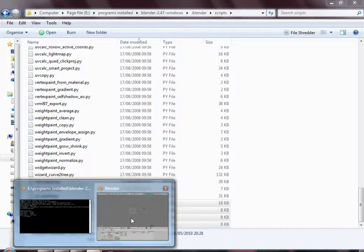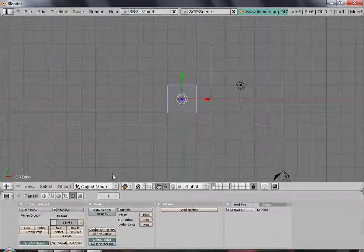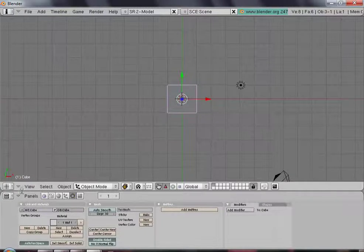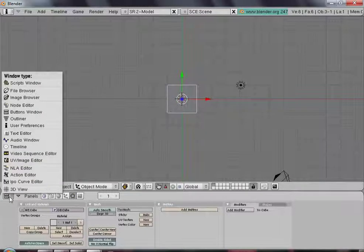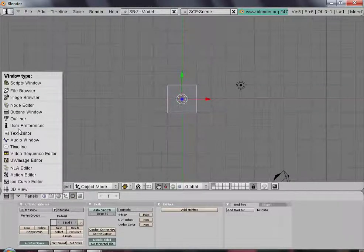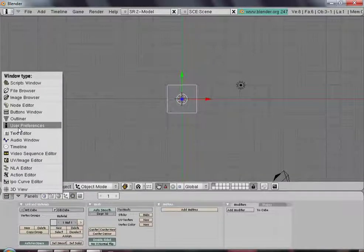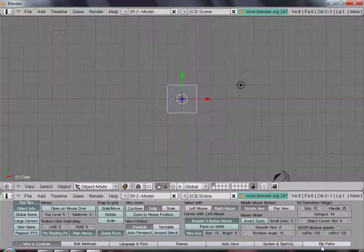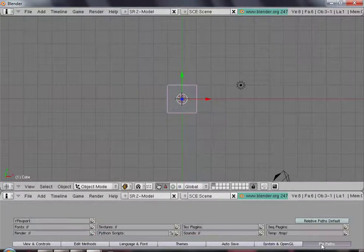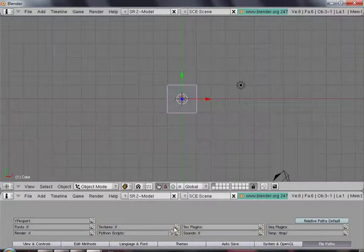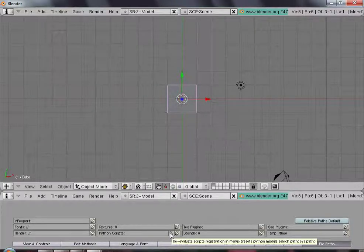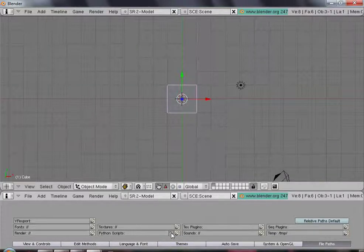We then want to go to Blender. Now in Blender, what you want to do is go to user preferences, file paths, Python scripts, reevaluate scripts, registration and menus.